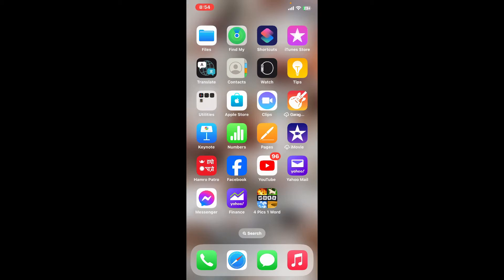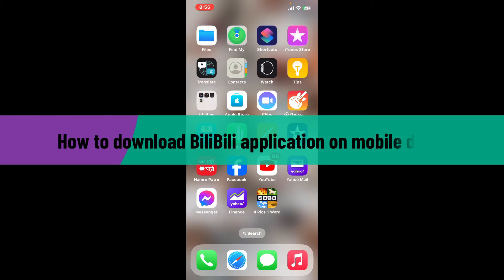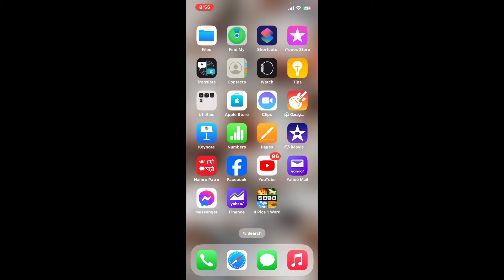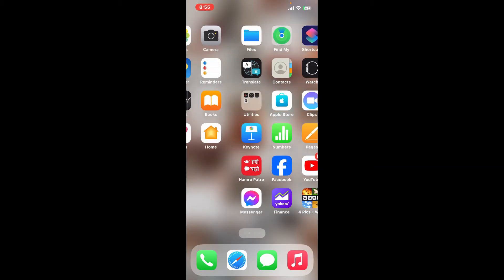Hi everyone! Welcome back to another video from Tech Basics. In this video we are going to be learning how to download the Bilibili app on your mobile device. So without wasting much of our time, let's dive into the video.